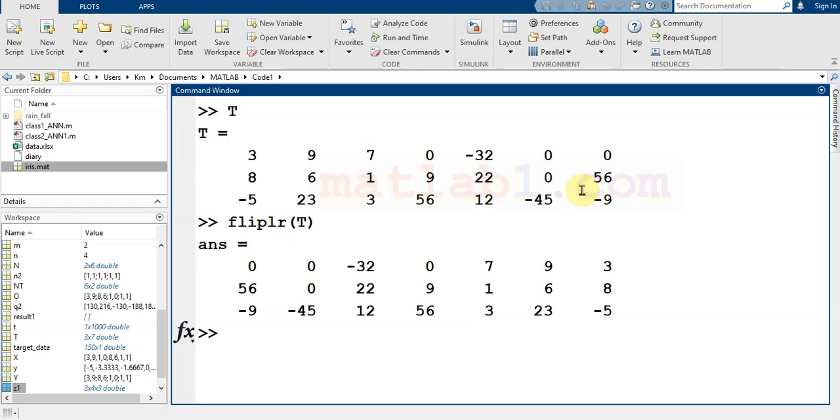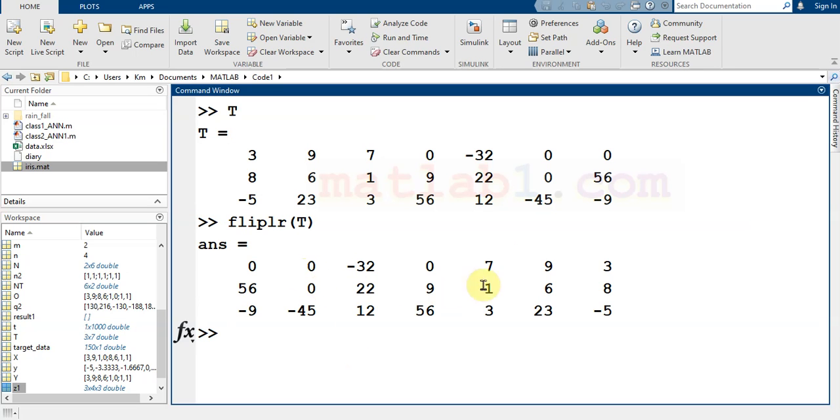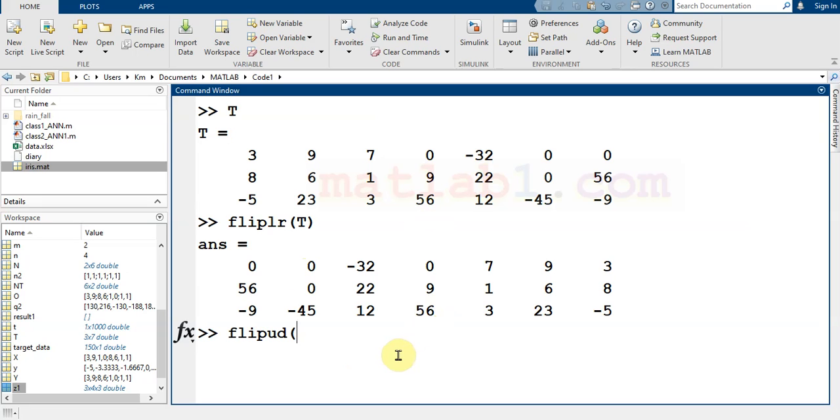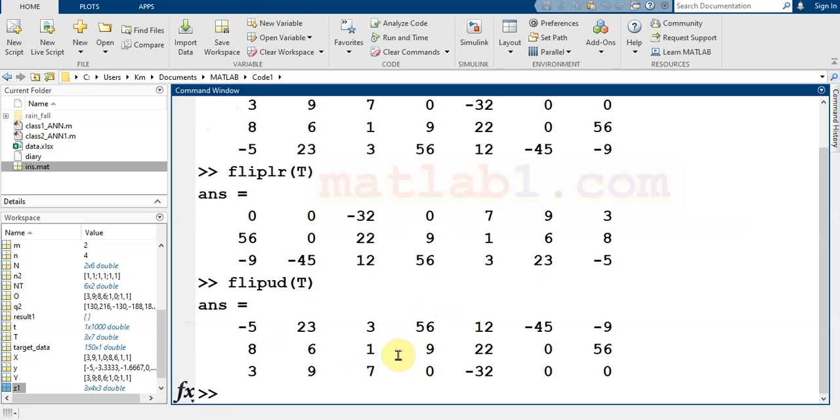This column comes to the first column, and this column comes here. The middle column doesn't change. We have another command, flipUD. FlipUD flips the input matrix.